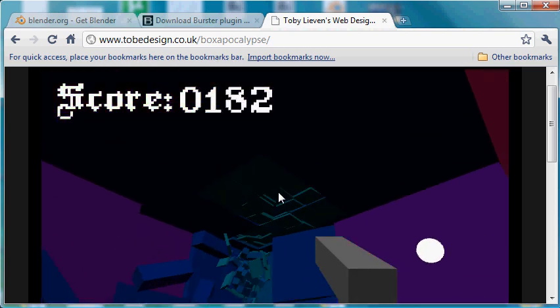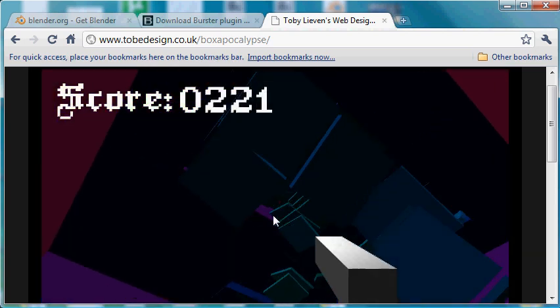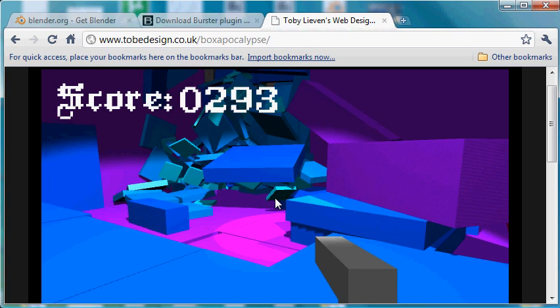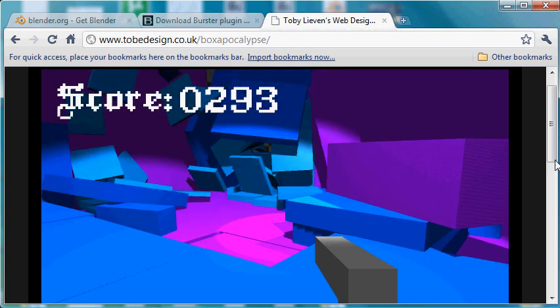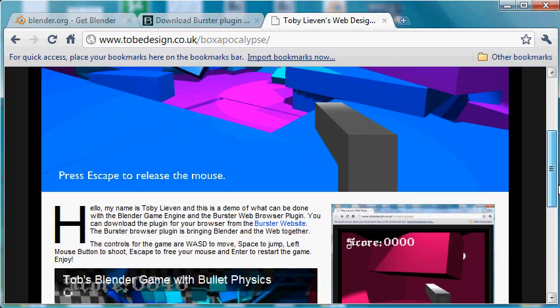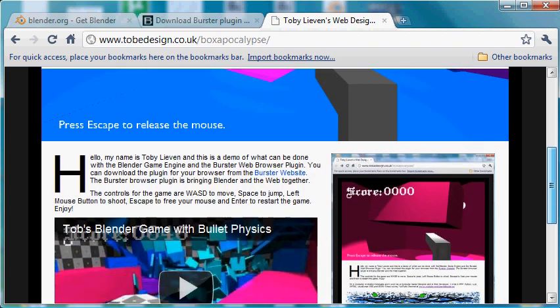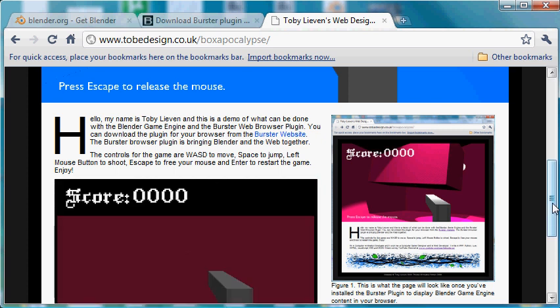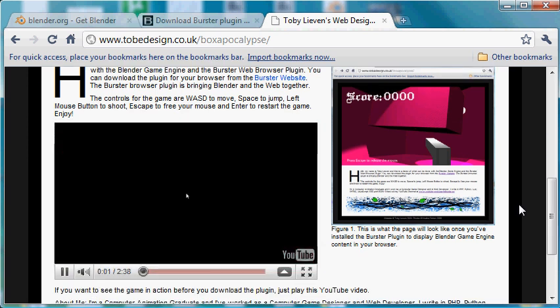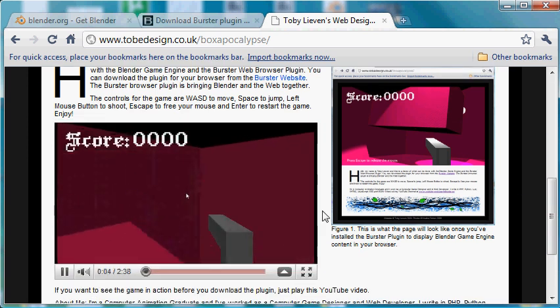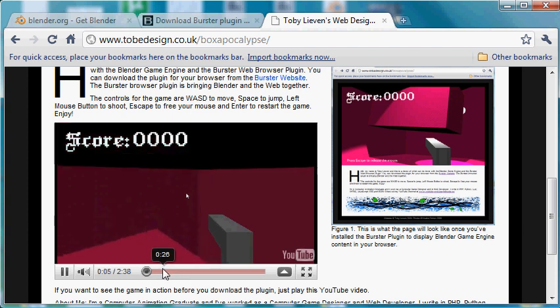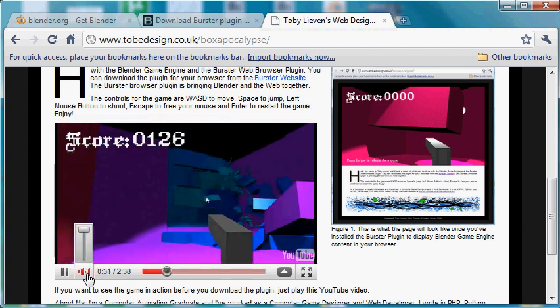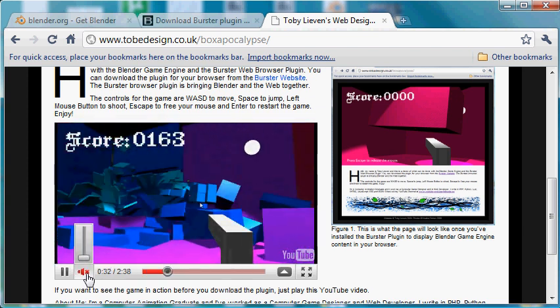And set physics going. There it is. And then if I free the mouse and then scroll down, you can see the physics carries on while I'm browsing the rest of the page. I can play with the Flash in the page, the video of me demoing the game again.